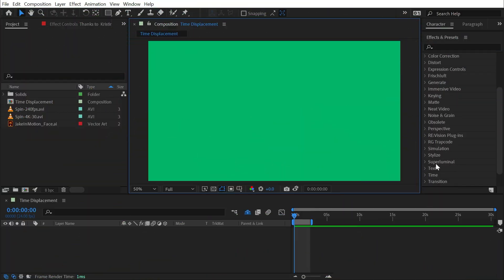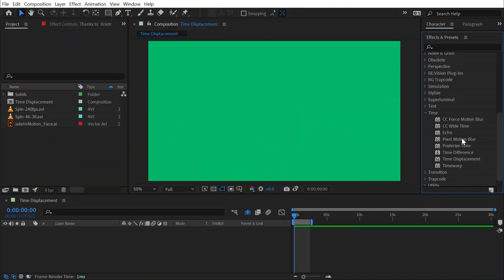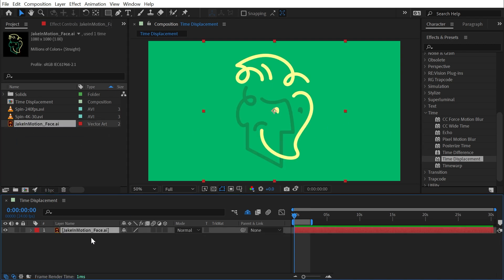Time displacement can be found under the time category and it's a very interesting effect. It's similar to a displacement map in the sense that it's displacing pixels, but instead of displacing them on the x and y coordinates, it's displacing them over time. Let me show you how this works.